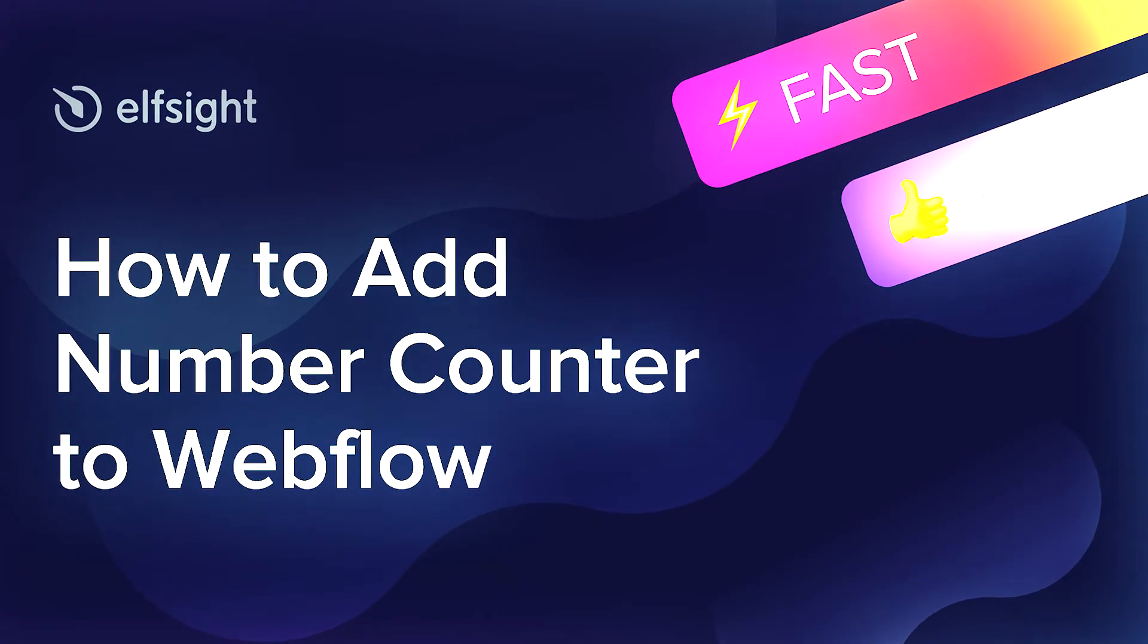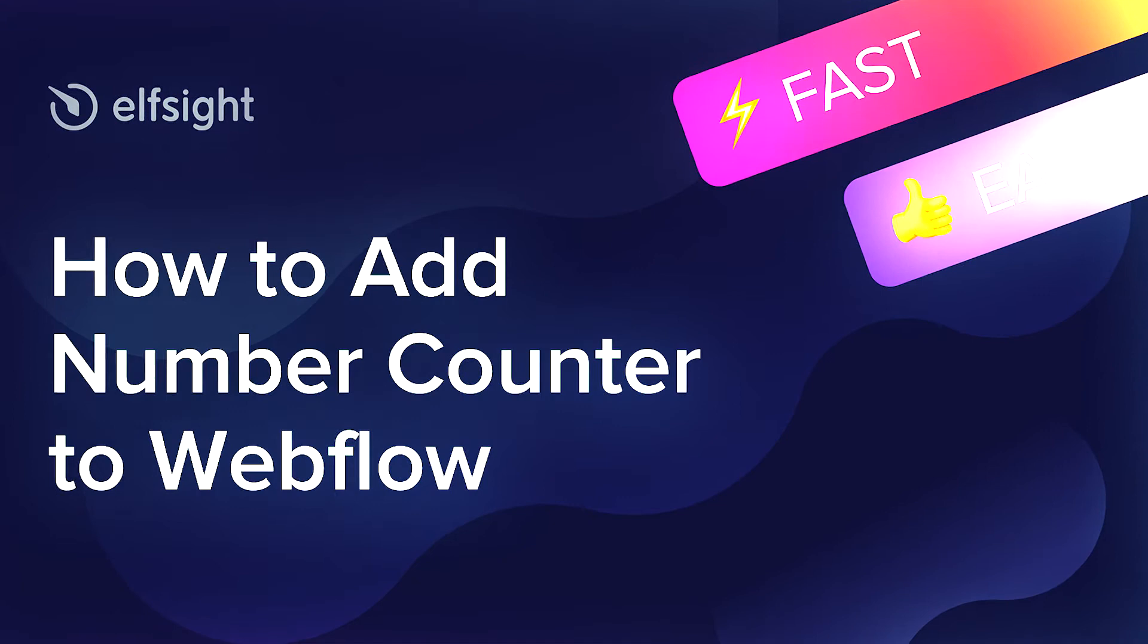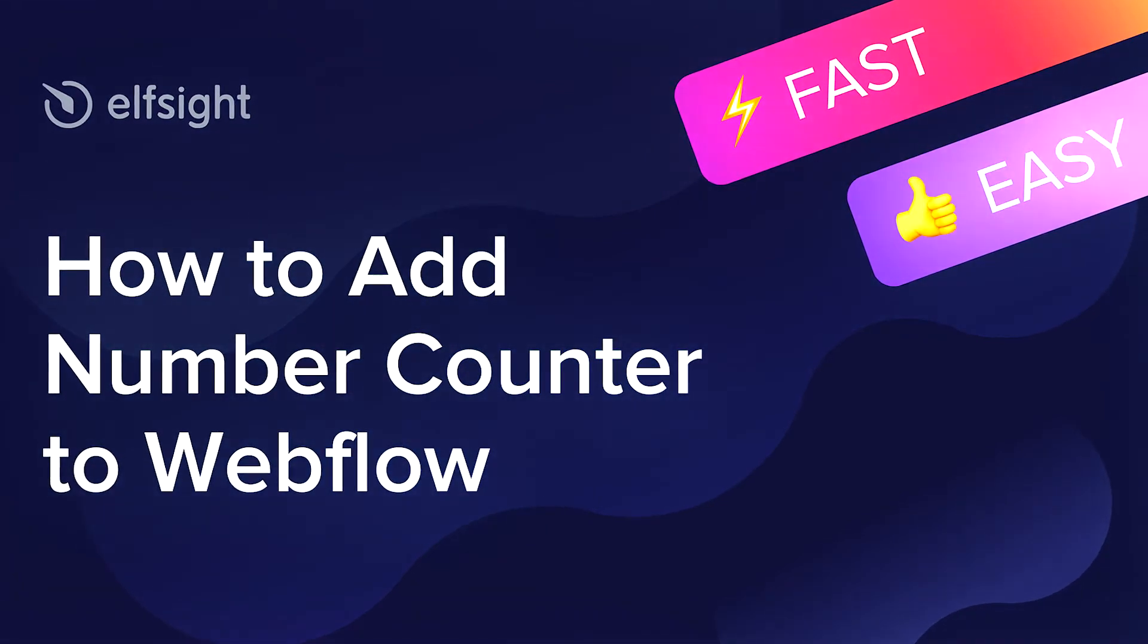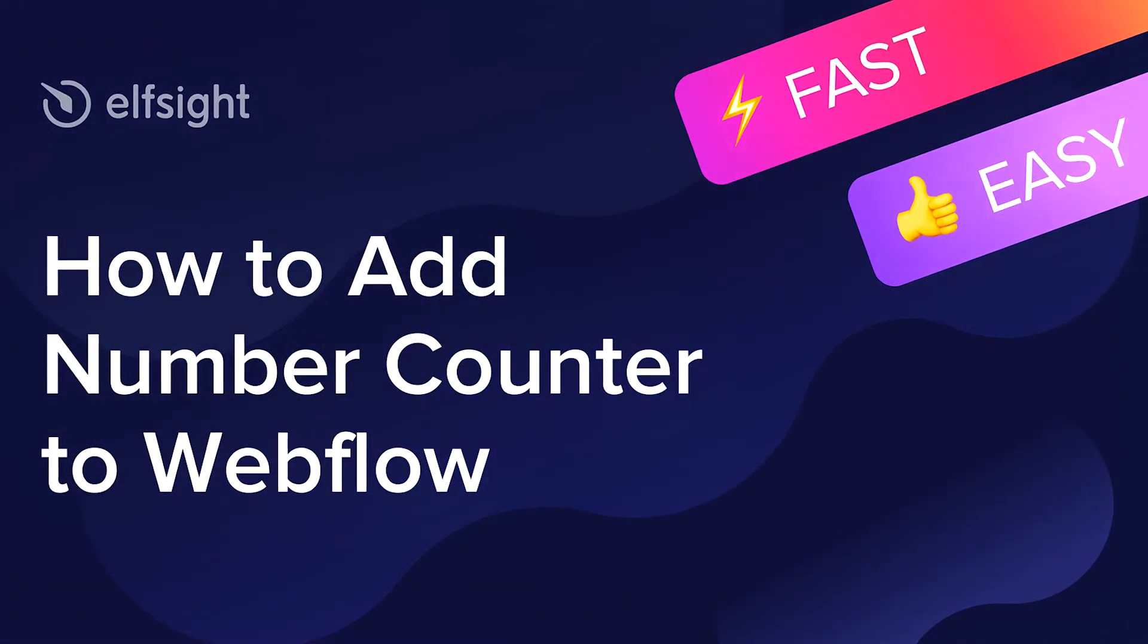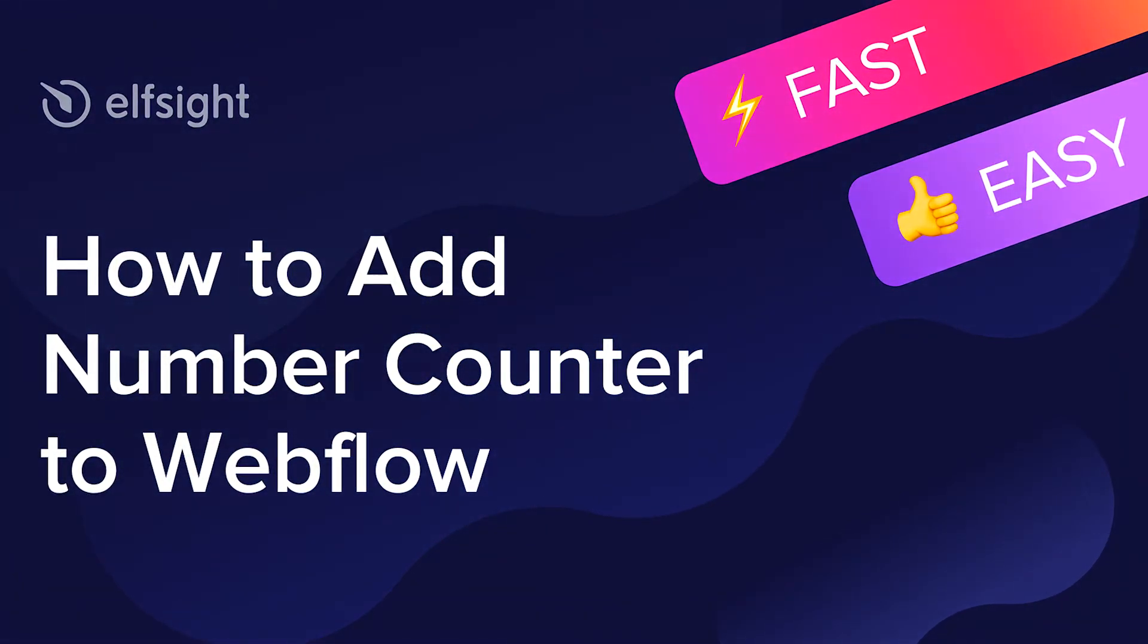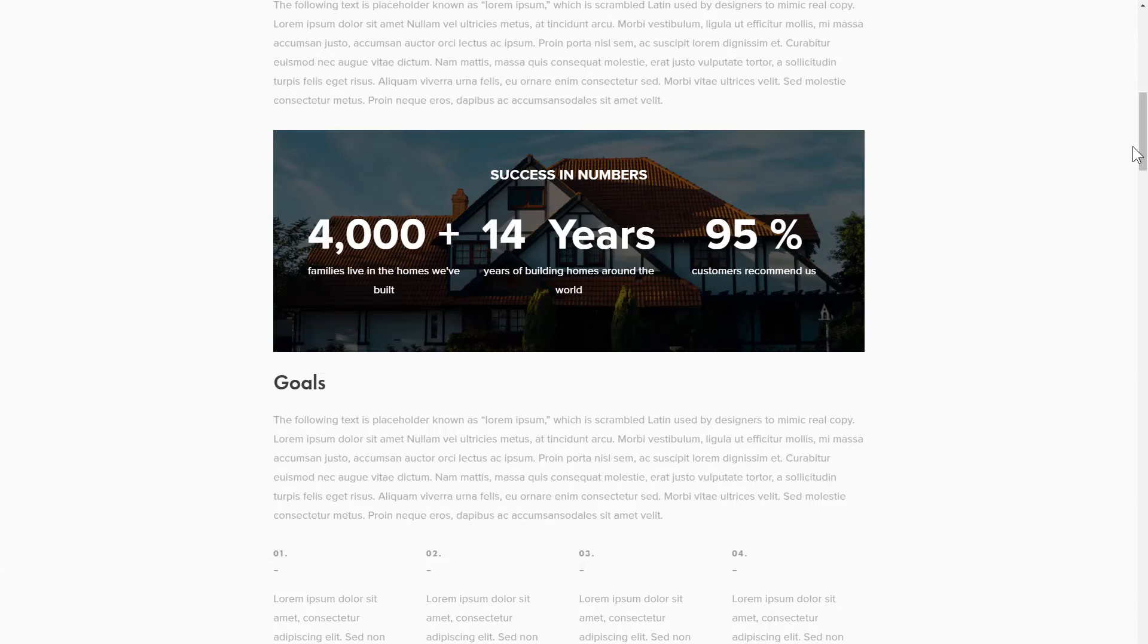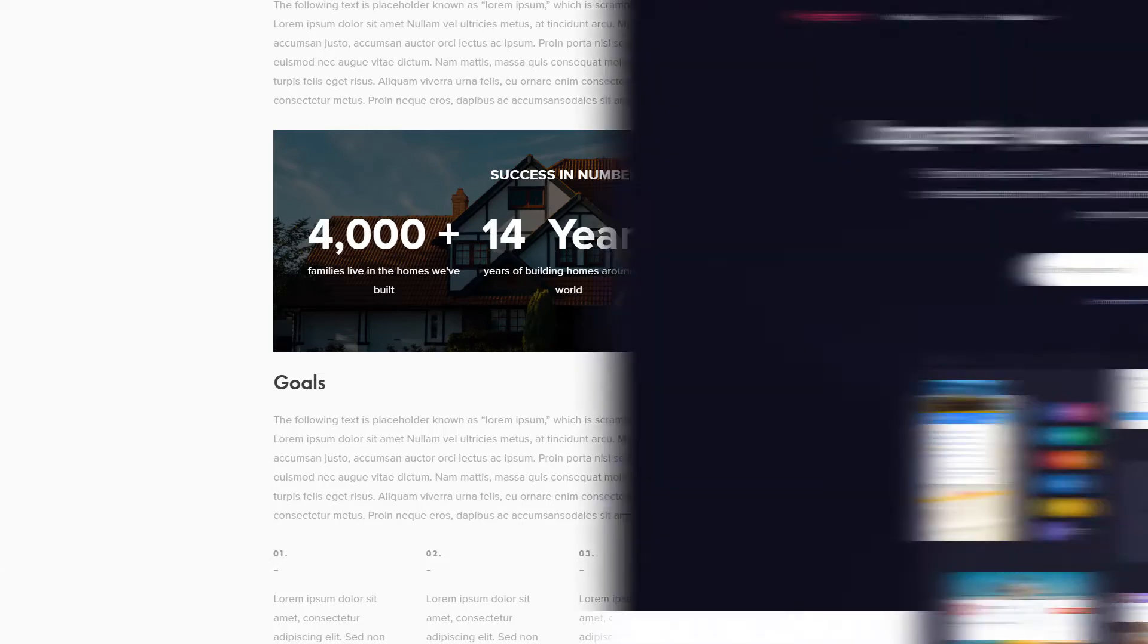Hello everyone, this is Maggie from Elfsight. In this guide, I'm going to show you how to add Number Counter to your website. It's only going to take 2 minutes and you don't need any specific skills to do it.